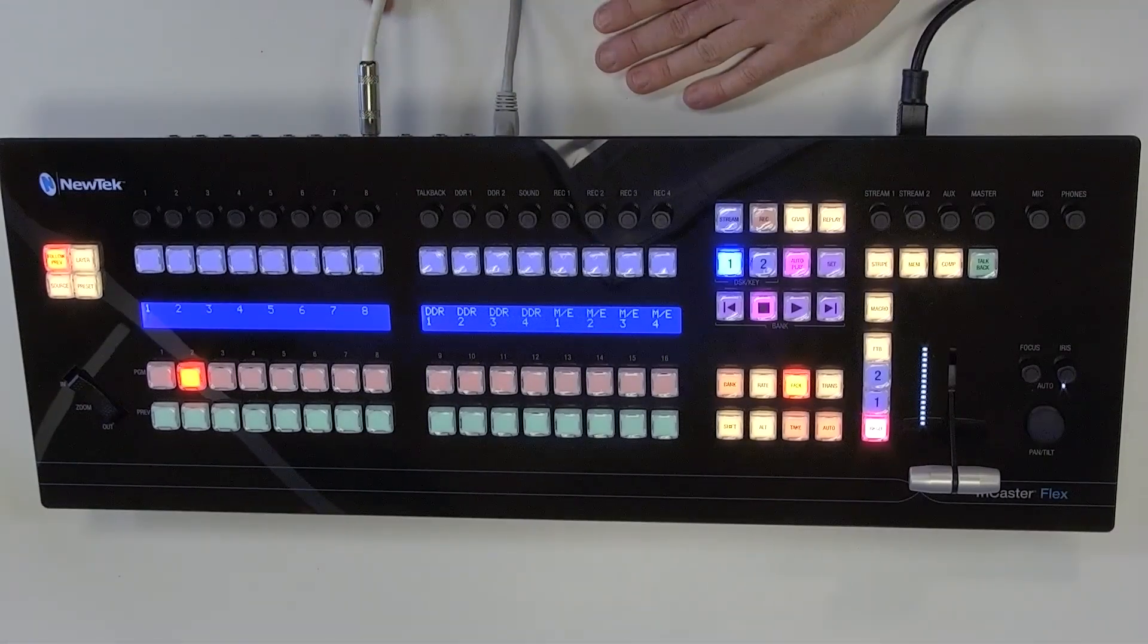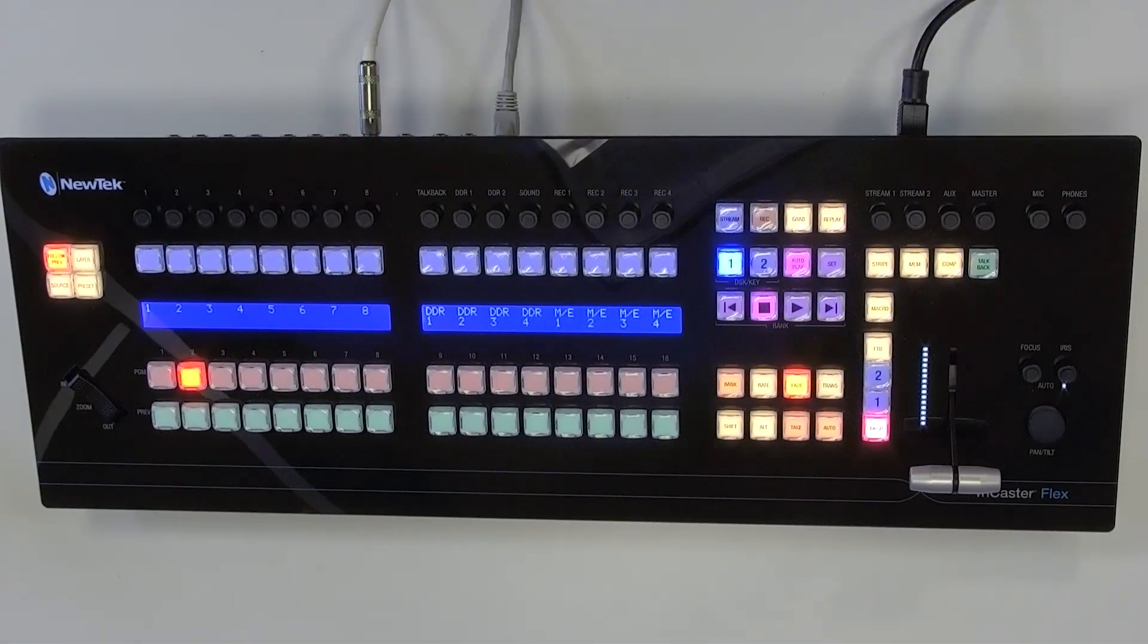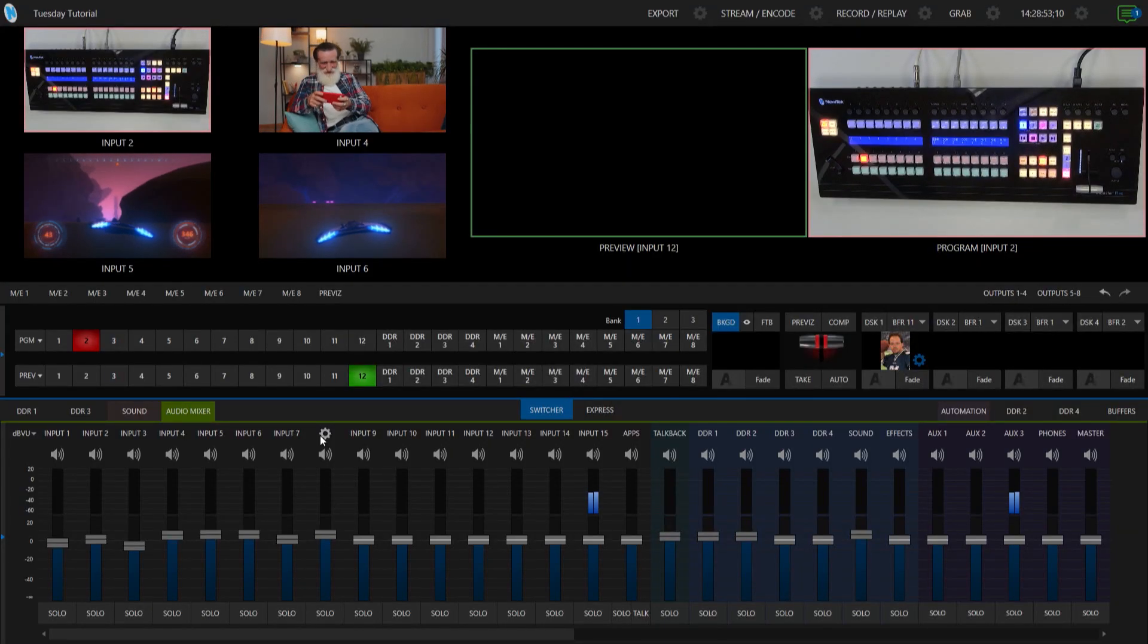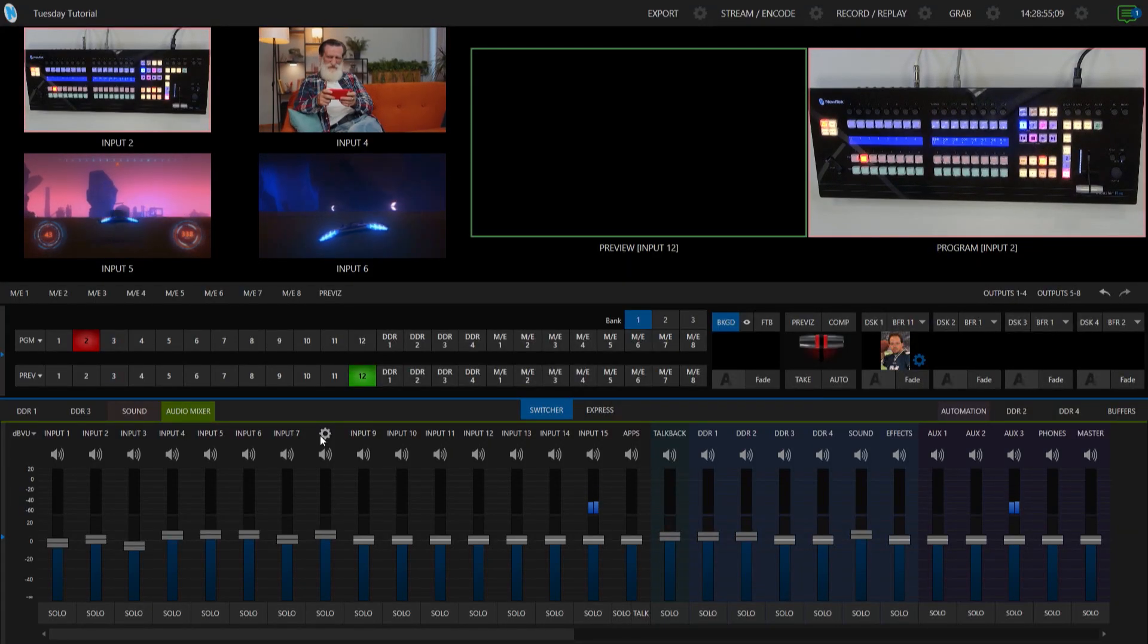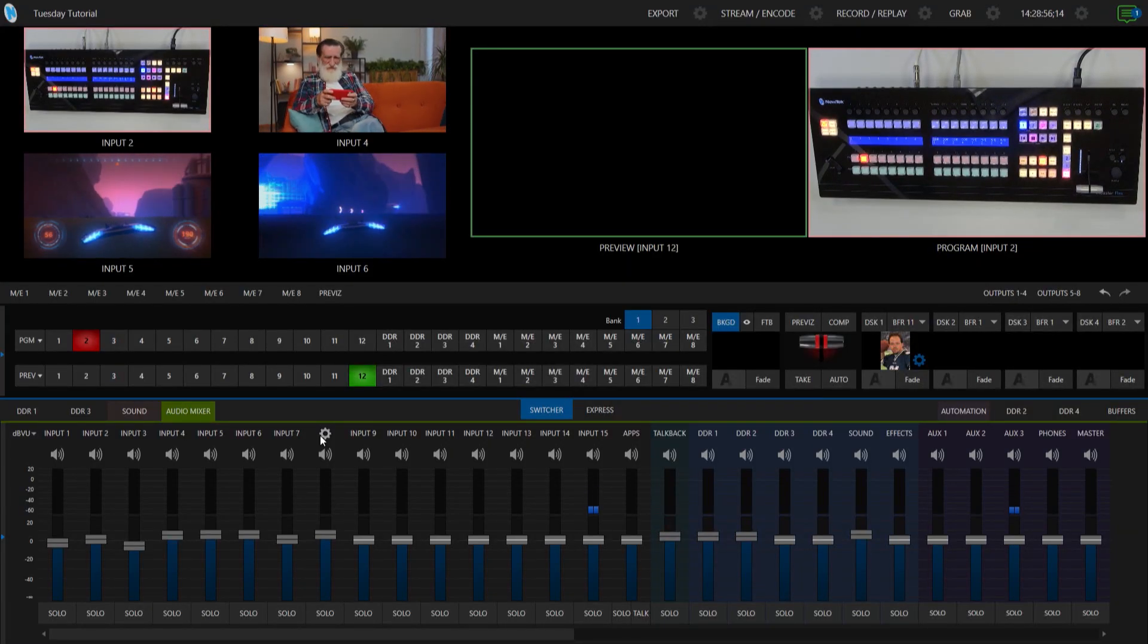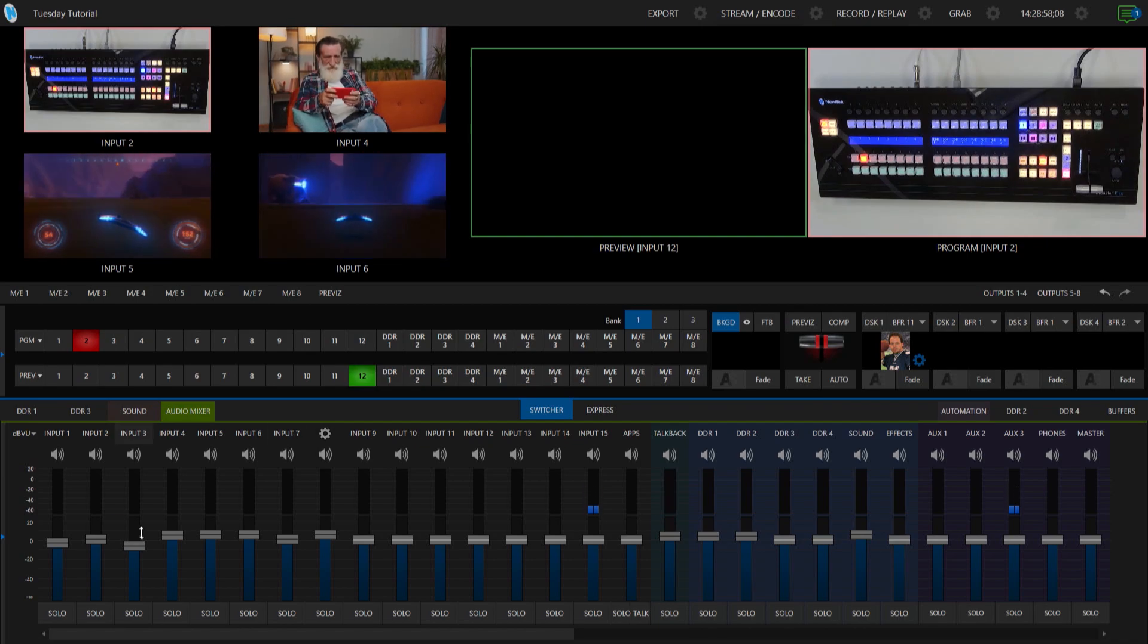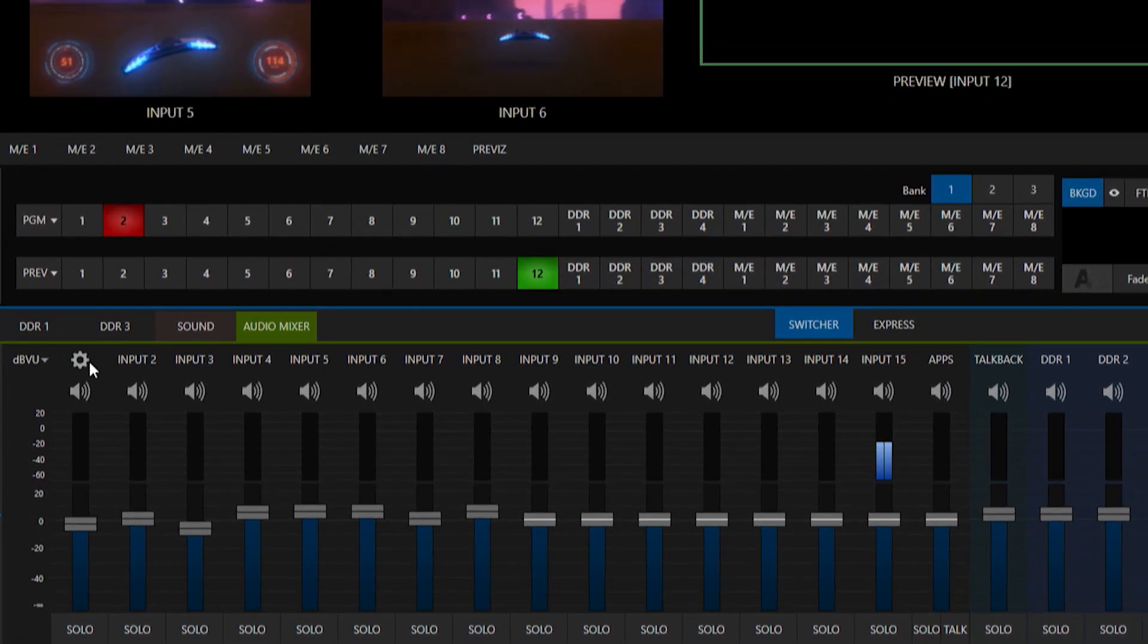So I have this one going into my input number one on my flex control panel. Now I'm going to move over to my TriCaster 2 Elite interface and let's go ahead and bring that signal in. So I'm going to be doing that on input number one here.